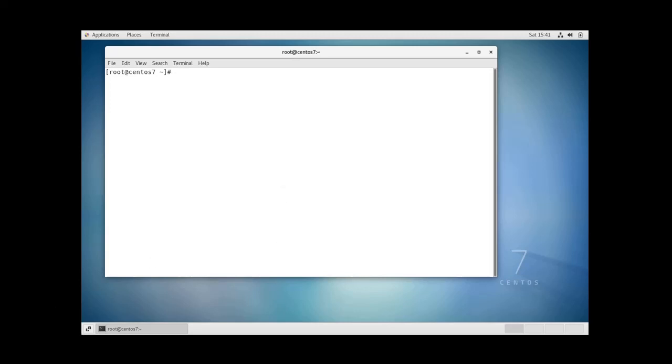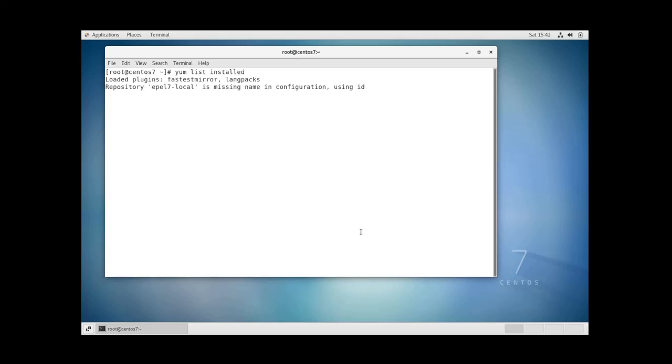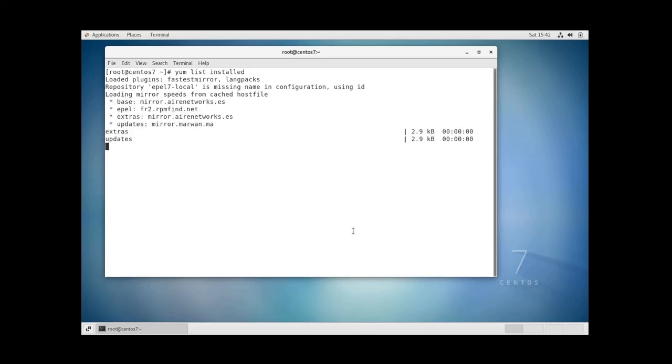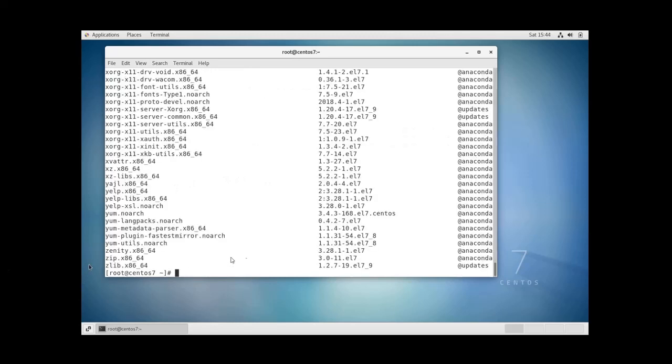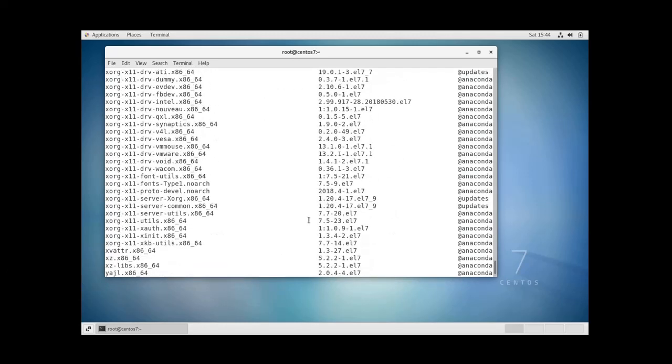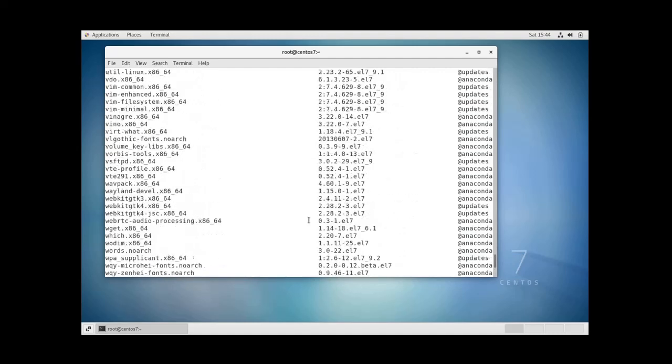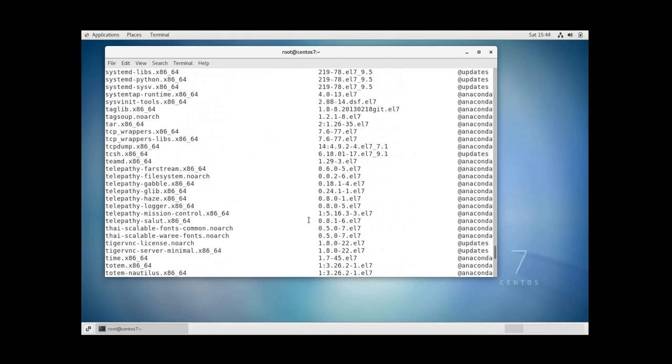You can use this command to list the packages installed on your system: YAM list installed and hit enter. And as you can see this is the list of all packages that are installed on my system.